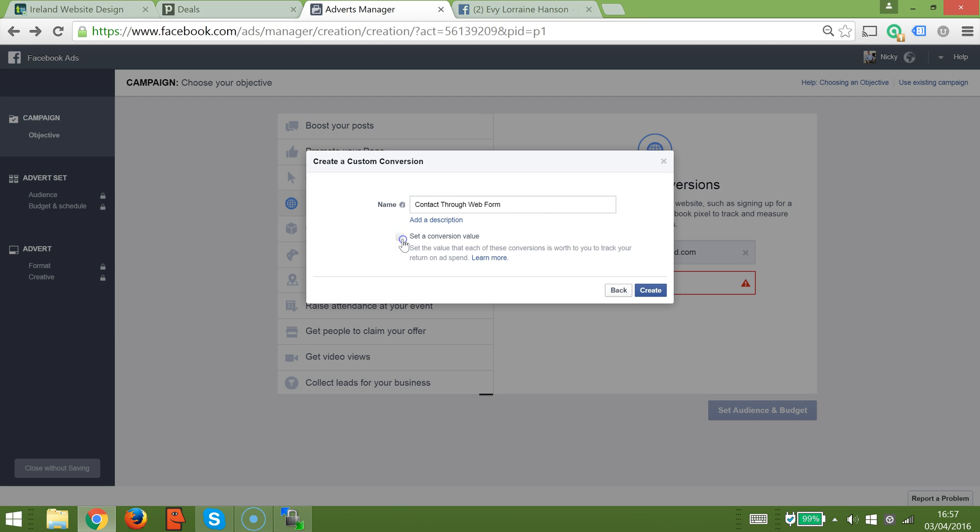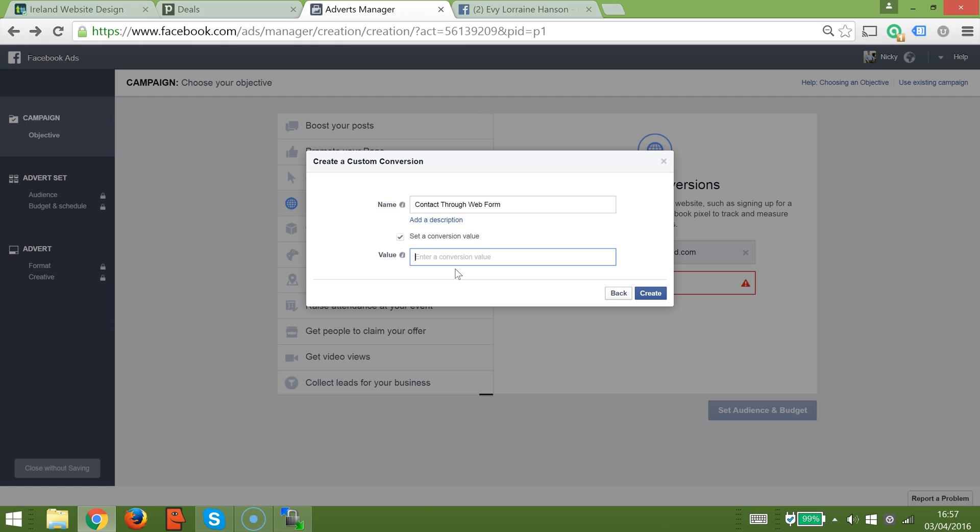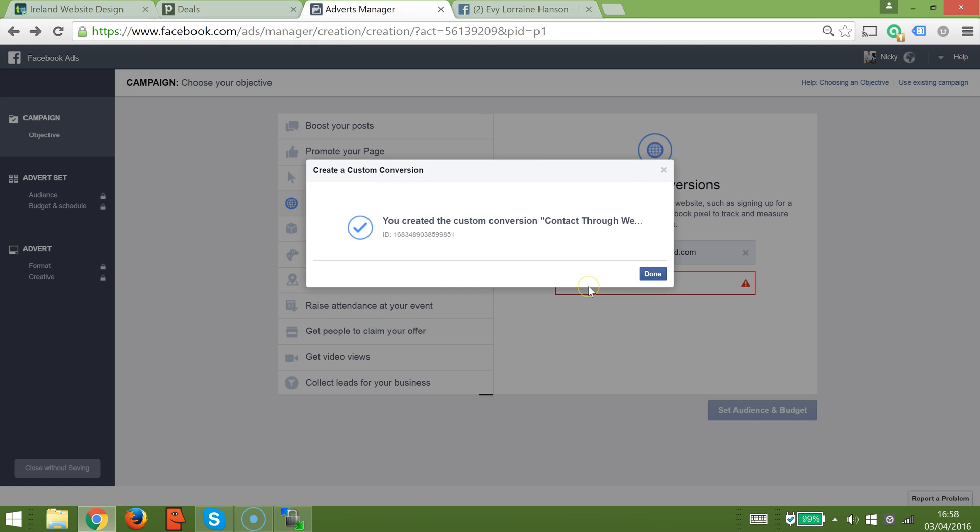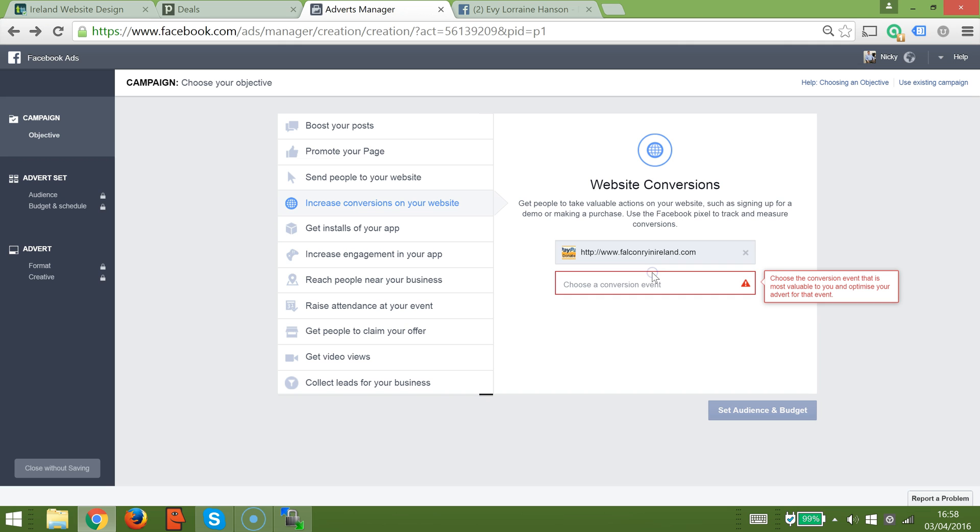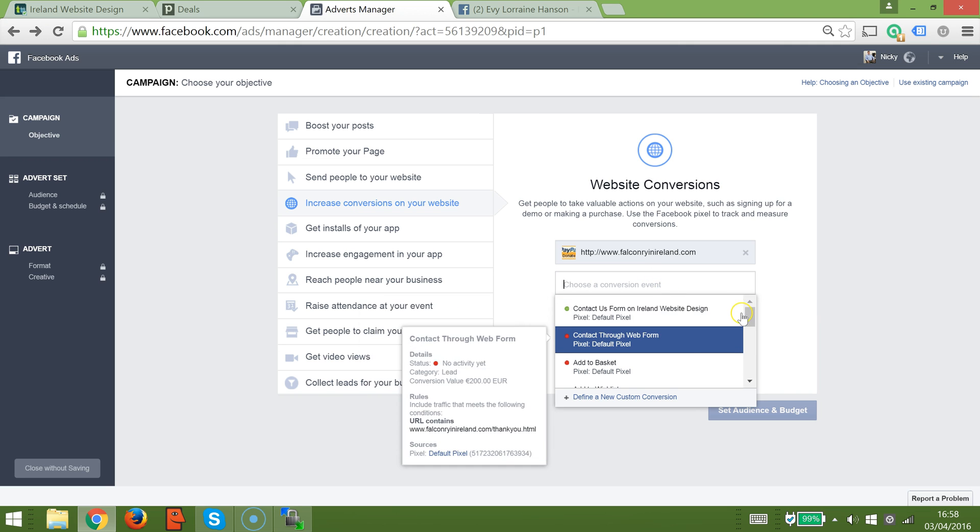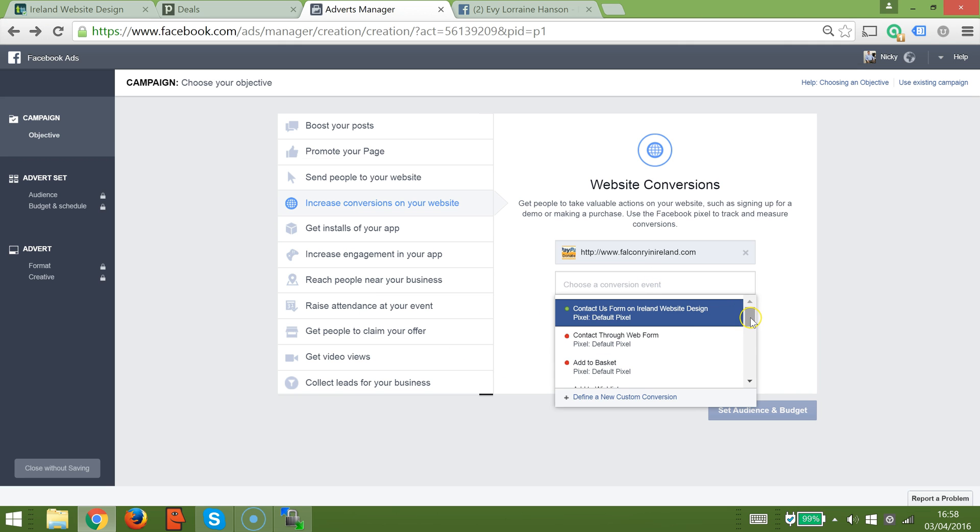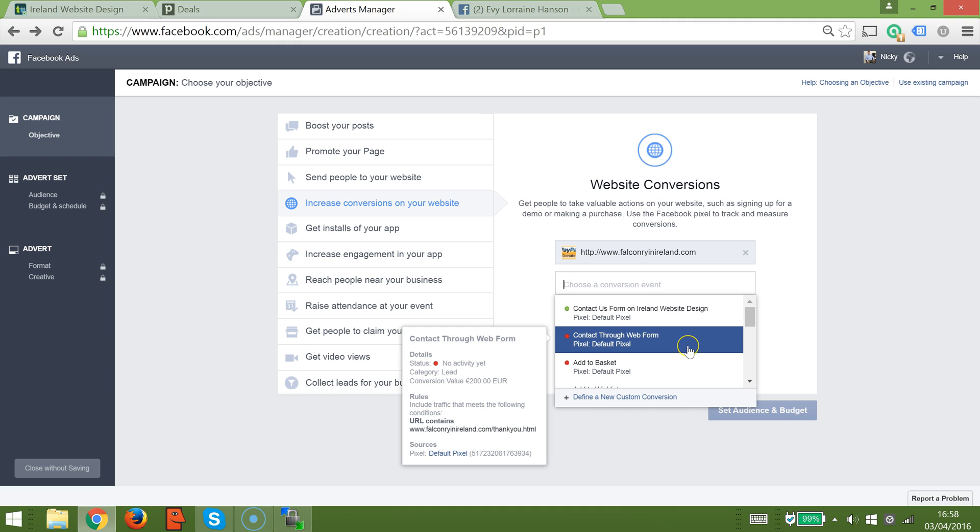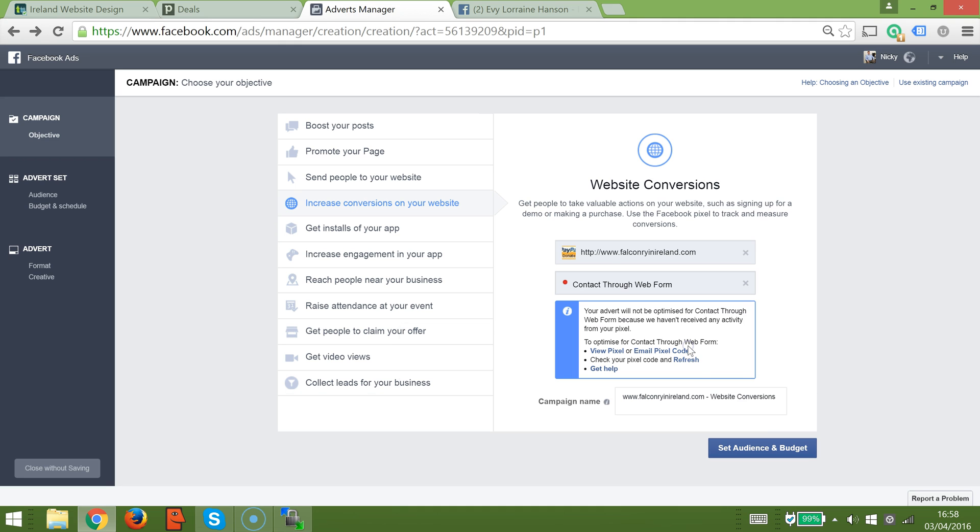We're going to give this conversion a name. You can set an actual value, and you can only set one value. But let's say the average value of a contact is 200, we can enter that there. Then you've created your custom conversion contact through the website. You can pick this from here now, contact the web form. Give your campaign a name.